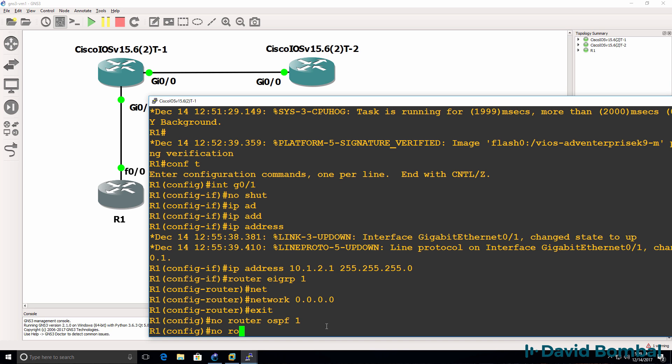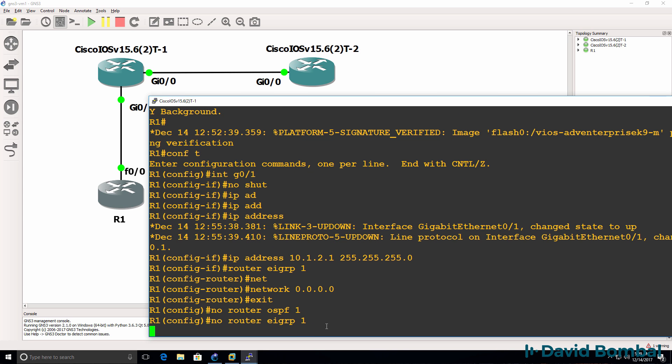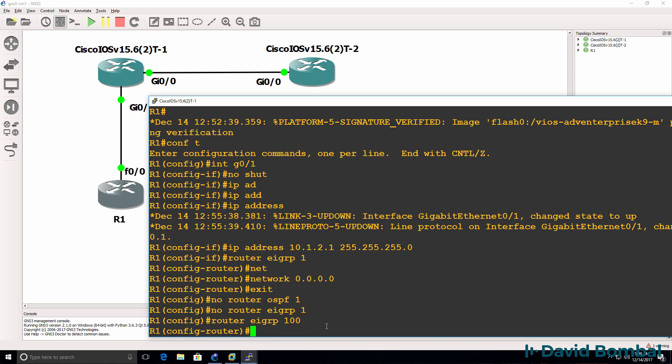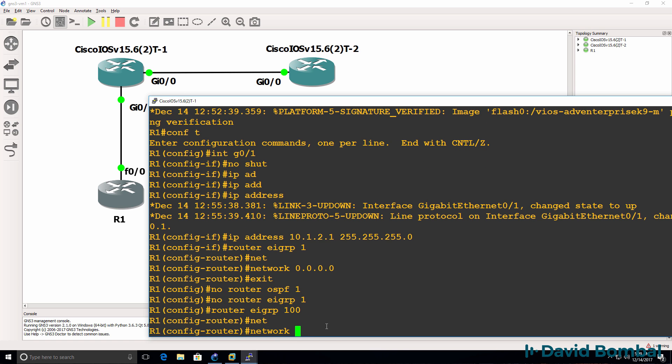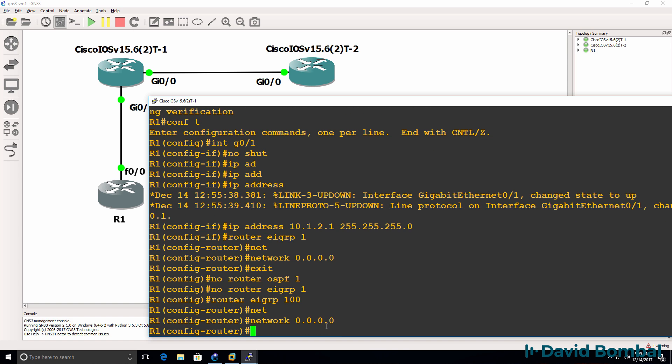So no router EIGRP one, should be router EIGRP 100 network, and I'll enable EIGRP in all interfaces.